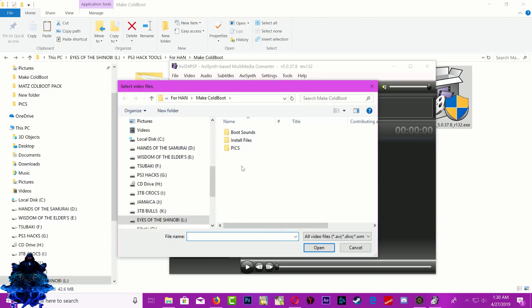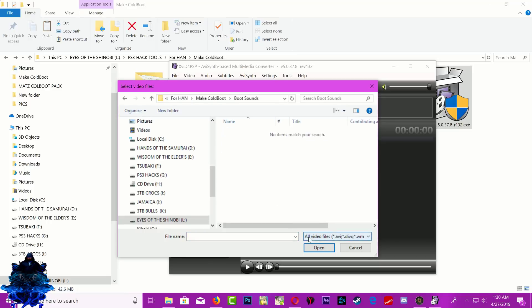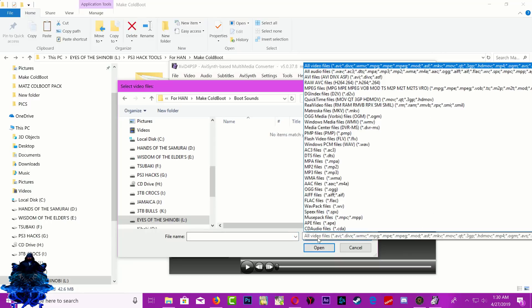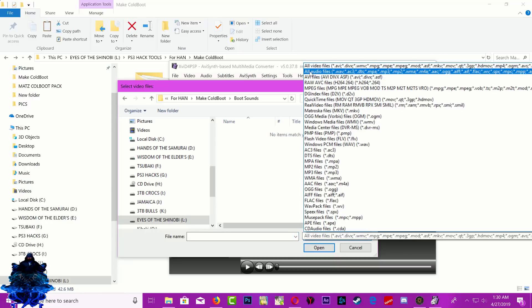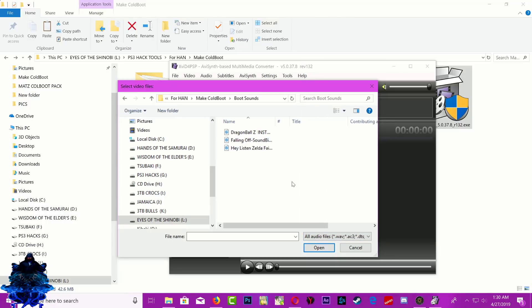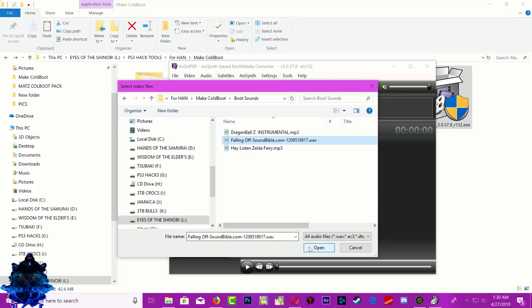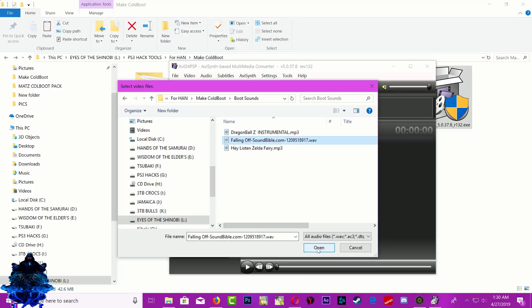My boot audio is located right here. Go inside the folder, then click down here and select all audio. Once you select all audio, go ahead and choose the audio you want for your boot. I'm going to choose this one right here, then click open.